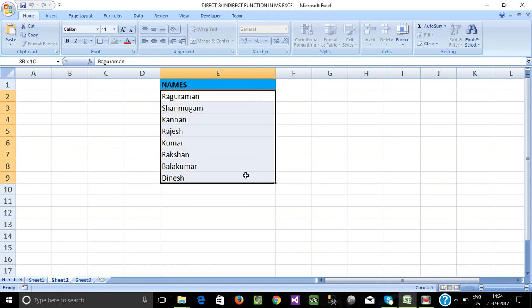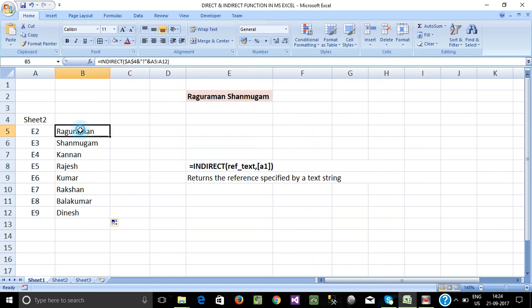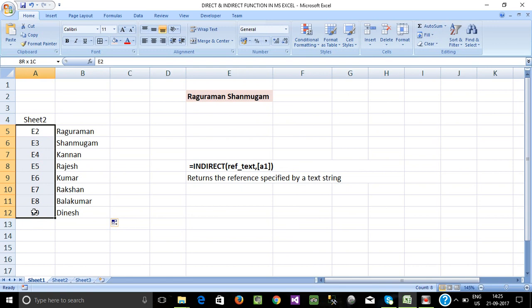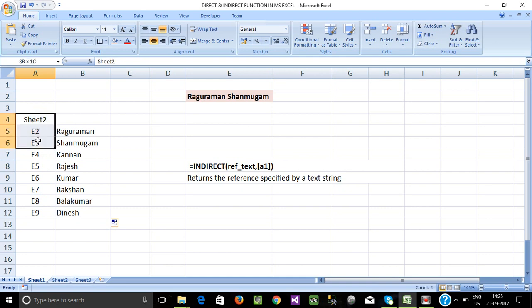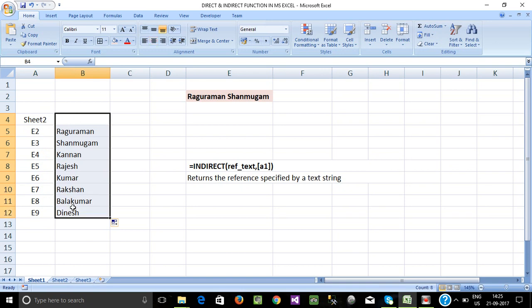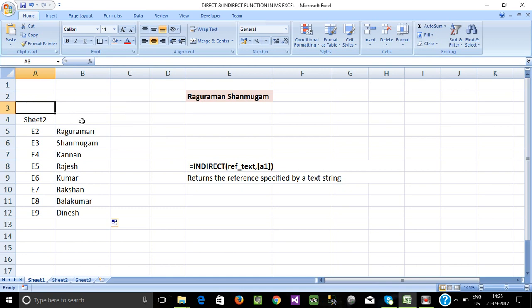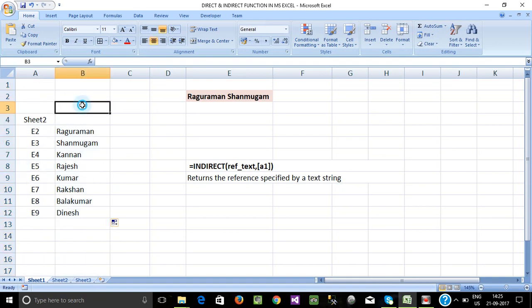We select the indirect function to use. Define the sheet name and name. We can get this function. You can use a small file to know the usage, but if you use a big database you can use the formula indirect function. If you understand and manage this, this formula is very helpful.